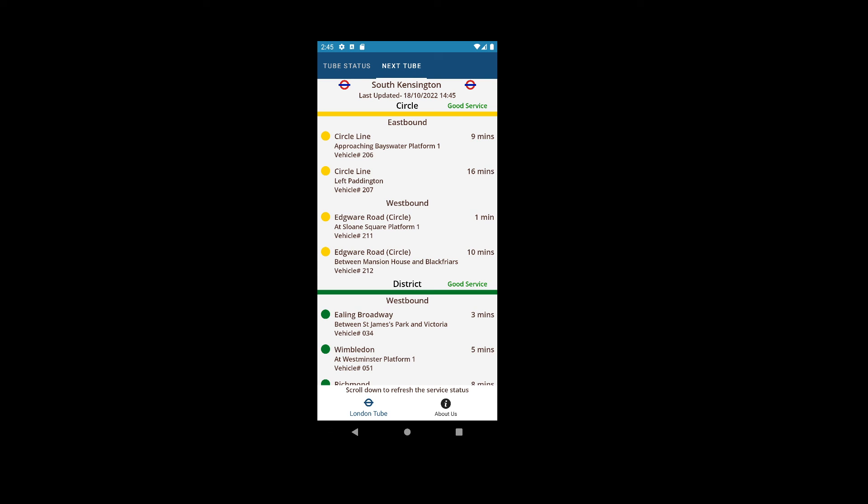For example, this is a Circle line eastbound and westbound, and when the trains are arriving.